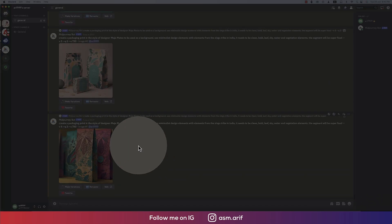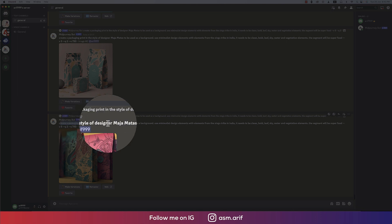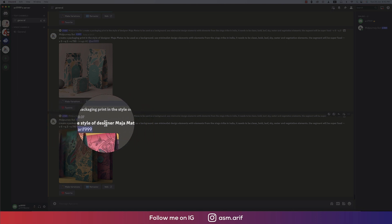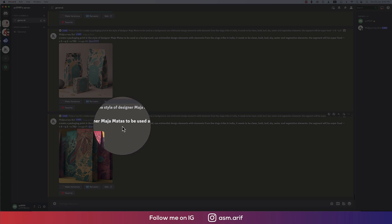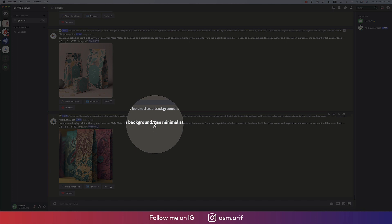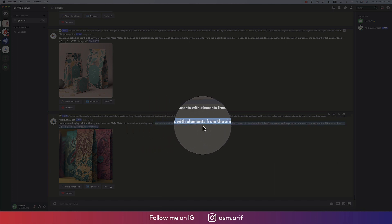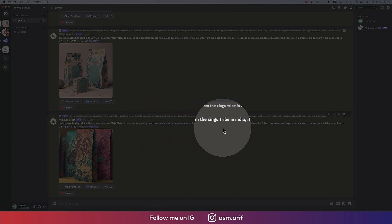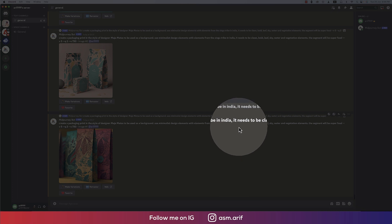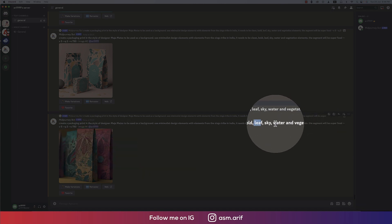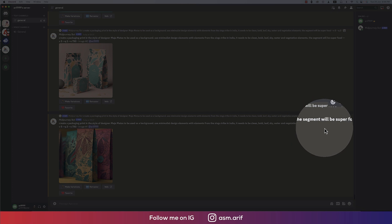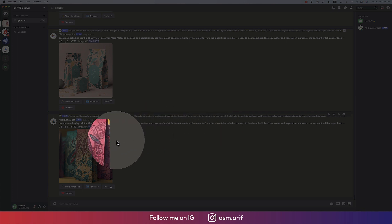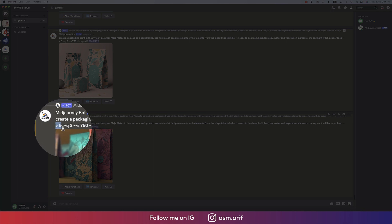First of all, if we analyze the prompt, that means the command over there: create a packaging print style design. Maza - that's the name, you can provide any other name of your packaging. Mates to be used as a background, so that will be the background. Use minimalist design elements with the elements from the exhibit tribe and Indian, that means Indian tribe culture. It needs to be clean and bold with leaf, sky, water, and the elements. The segment will be super food - which food you are providing in this package.